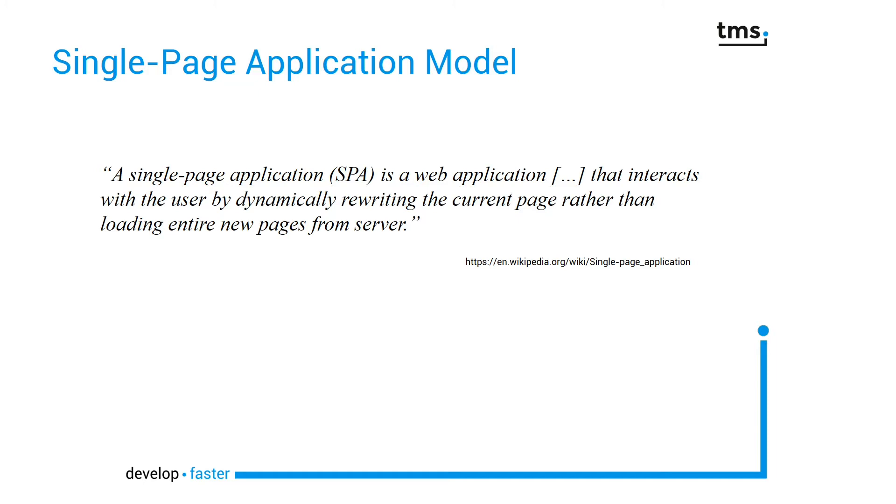That means you do not specify a URL in order to navigate to a different page. You have to use the framework in order to load the content into the existing page.